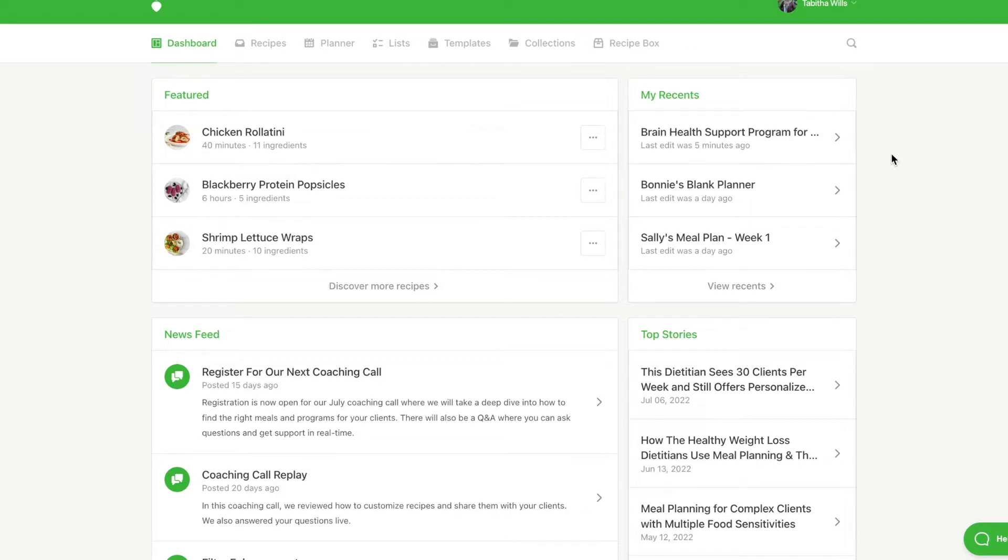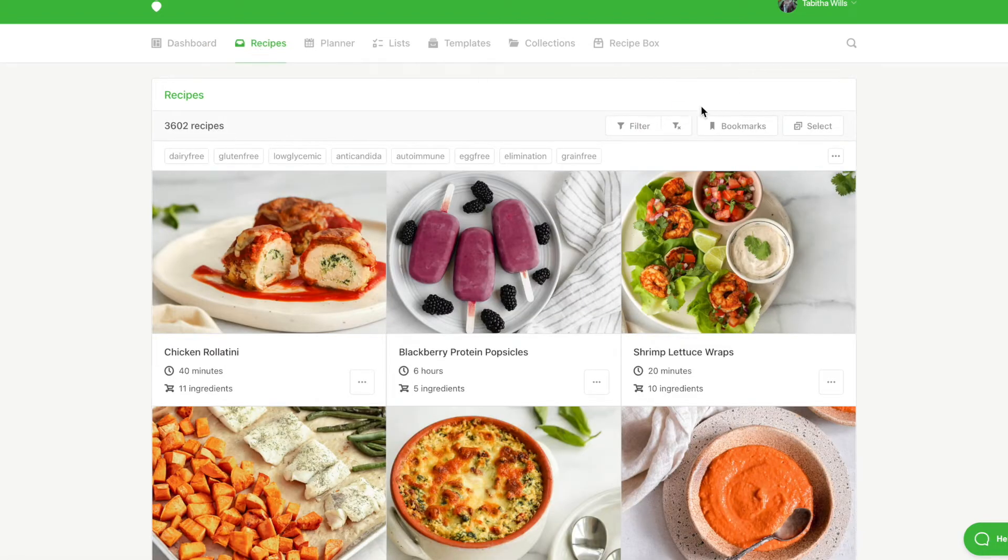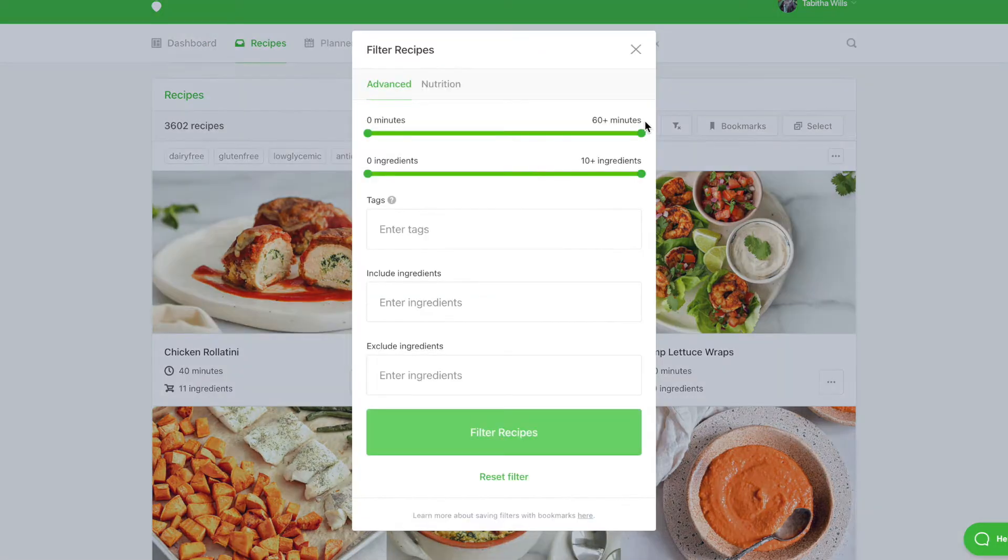To create a bookmark, head to the Recipes tab. Open the filters and apply the filters that are needed for your client.